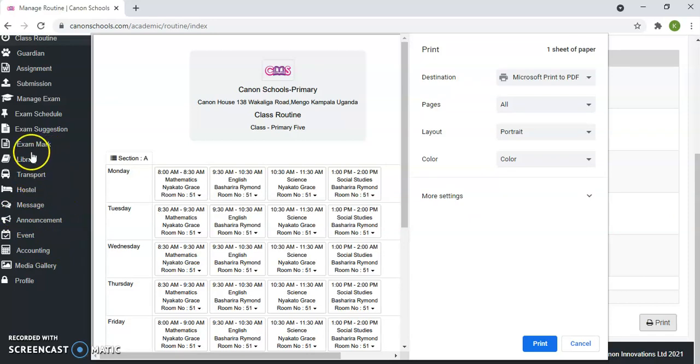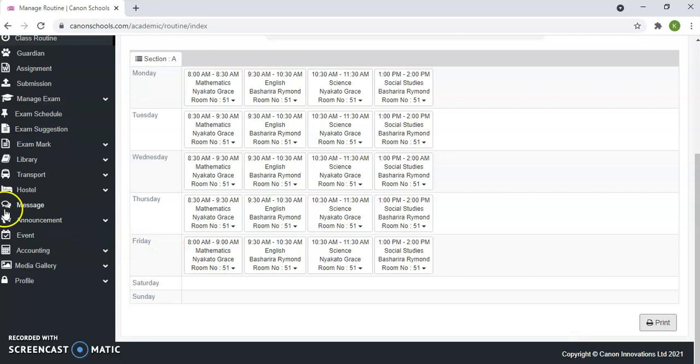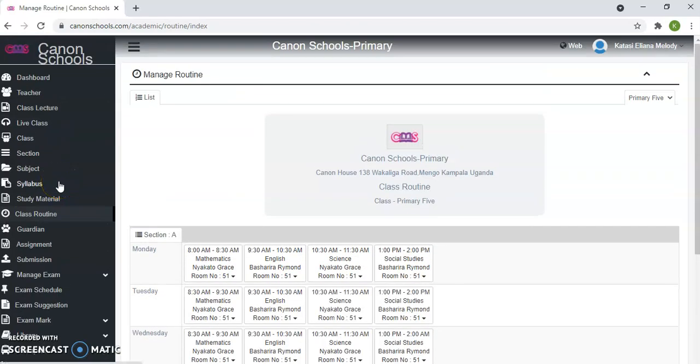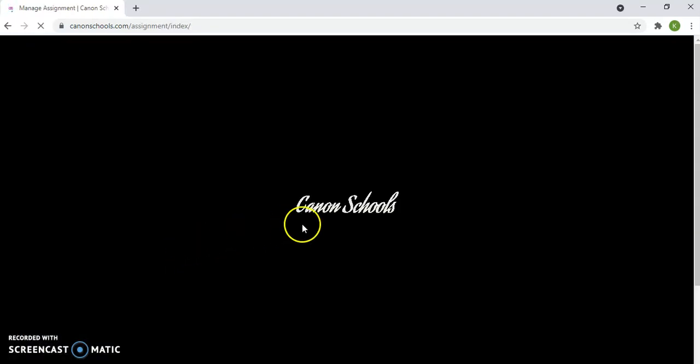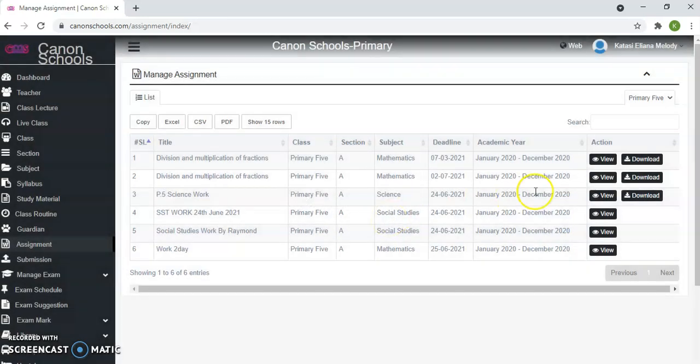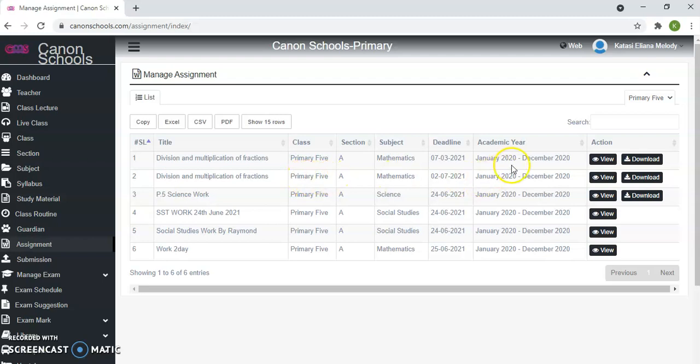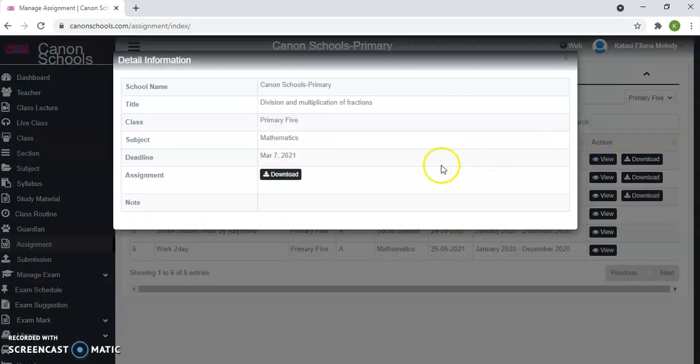Now normally after every lesson, some teachers give out assignments. But when they give assignments, you find it a problem accessing and finding where that assignment is. So this is where it is. This is where you can always write your assignments. You see assignment by Dr. Gabriel. You view the assignment. For example, this is division and multiplication of fractions. This is mathematics. You click view. Then you can download. When you download, the file shall appear.